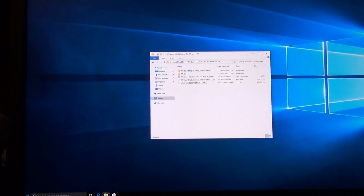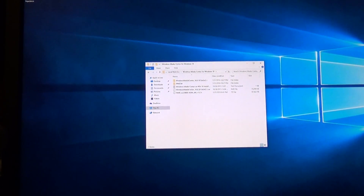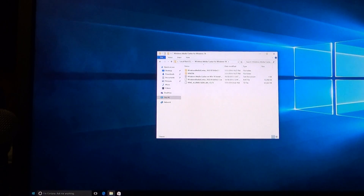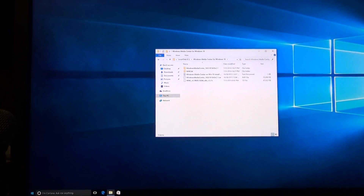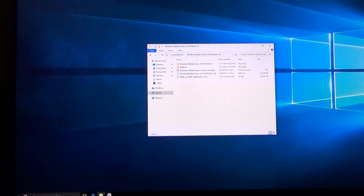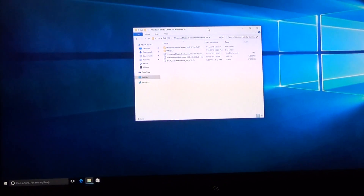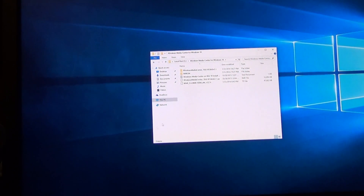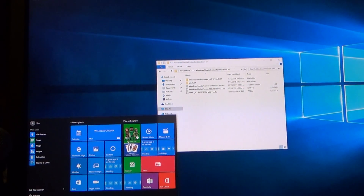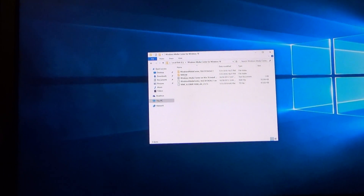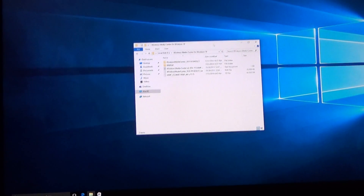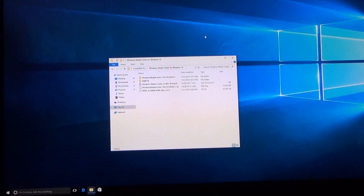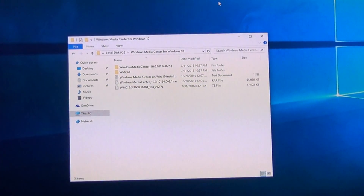I'll have a download link in my description for the file you'll need for this video. This is Windows 10 — clean install, nothing, no updates installed. I also installed my graphics drivers.